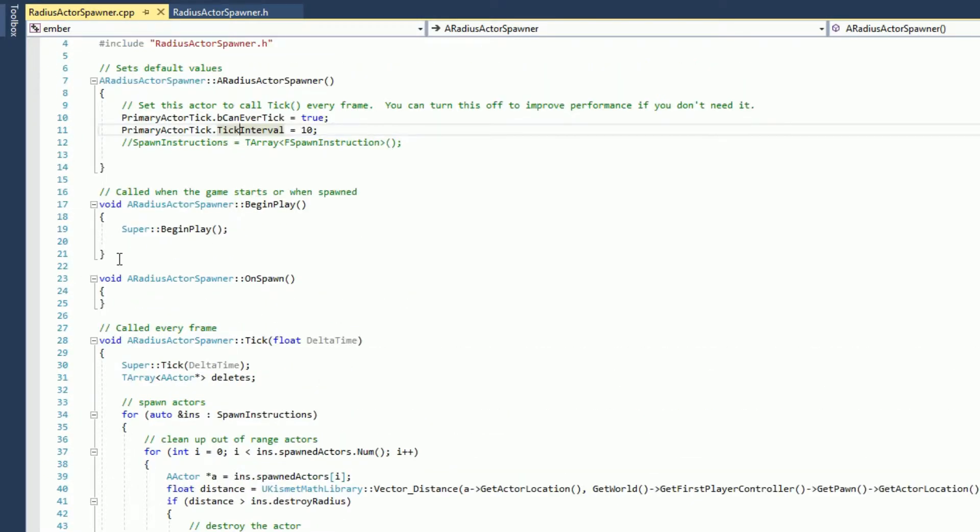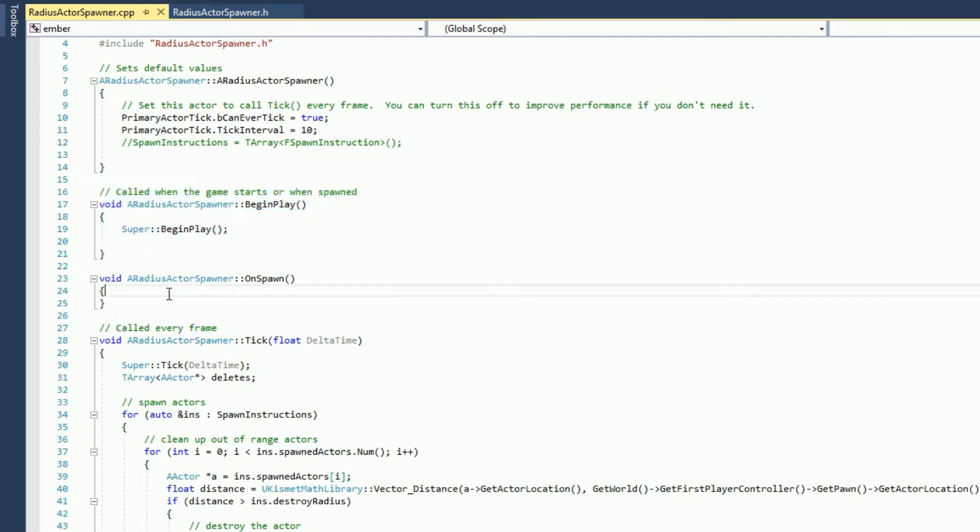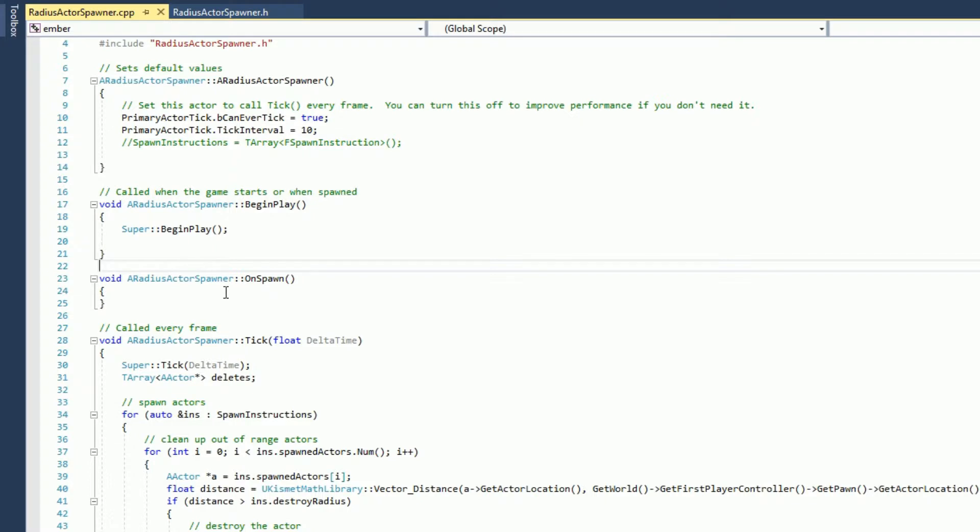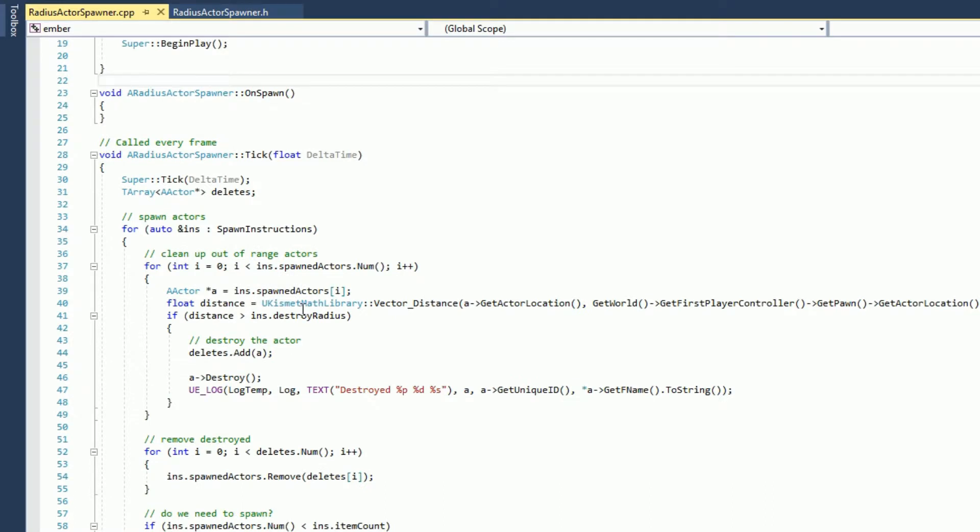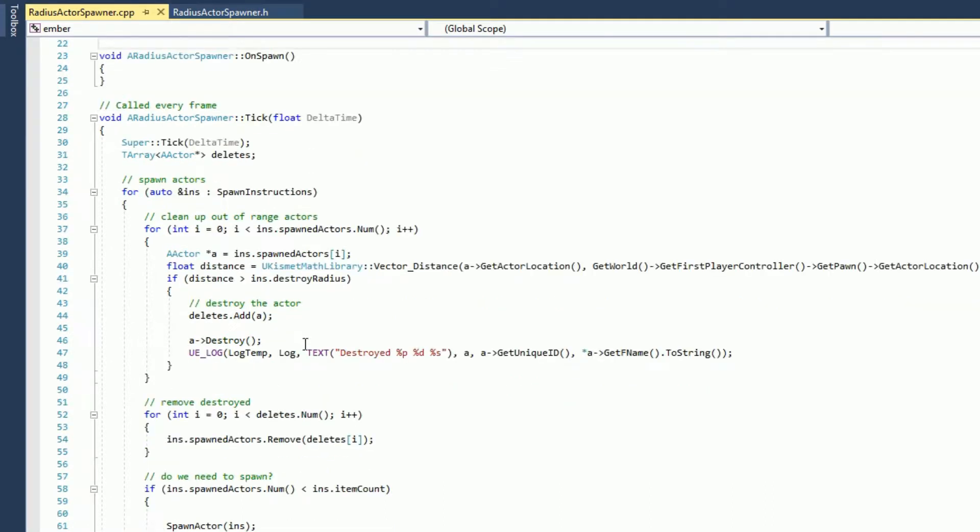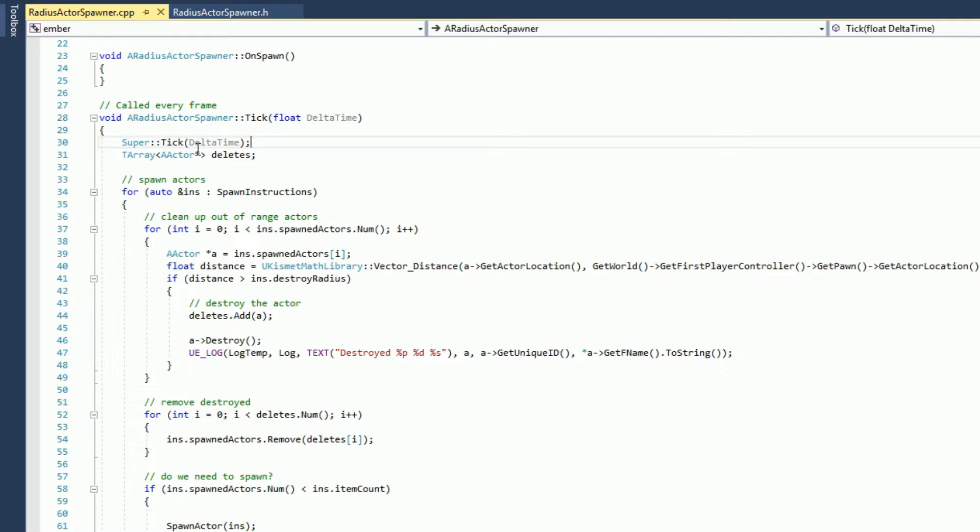We have the begin play, this is all standard stuff. We have an on spawn that I'm, it looks like I'm not even using that, so that would be something I can just get rid of. There's no need to even have that in here. The last part is our tick function. So we call the super tick, so this is calling the parent class. Here I have an array of deletes and I'll show you why I need that in a minute.